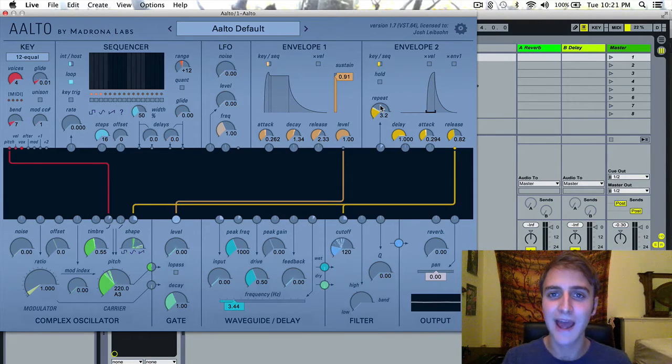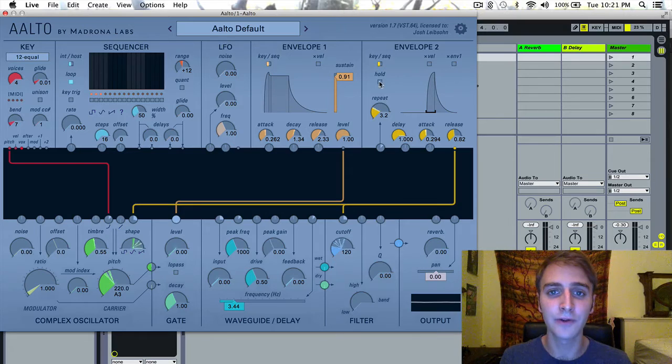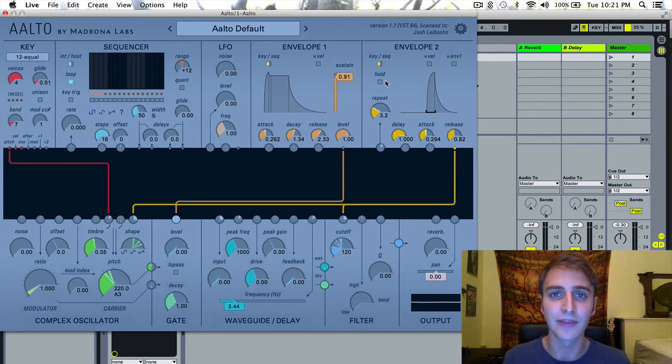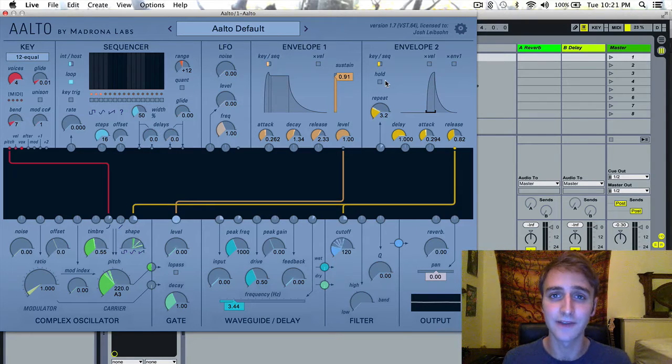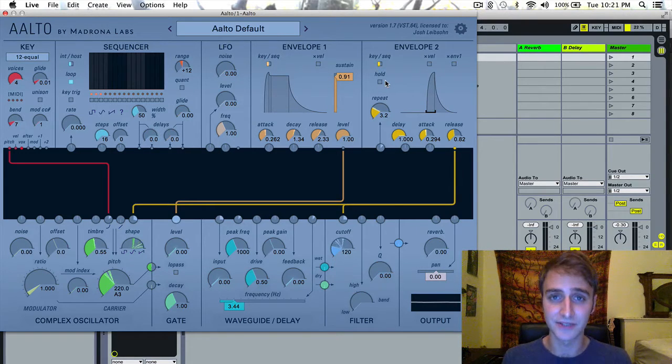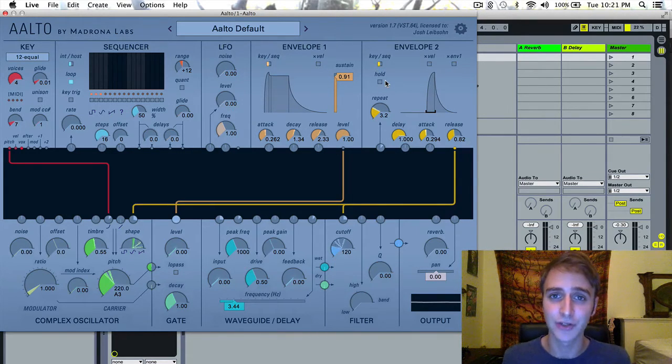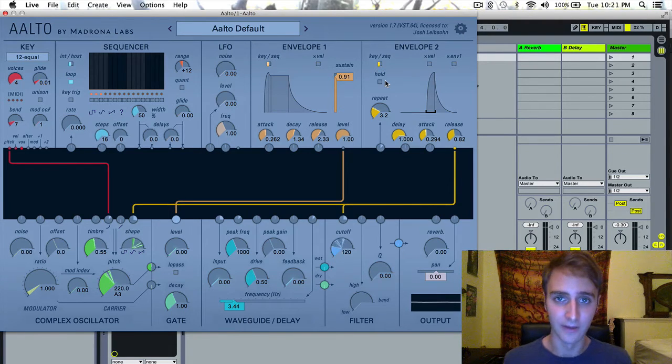Next we have this hold toggle here, and the hold toggle is very similar to sustain but it is actually only on or off.